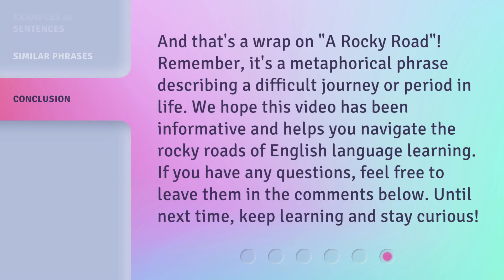And that's a wrap on 'a rocky road.' Remember, it's a metaphorical phrase describing a difficult journey or period in life. We hope this video has been informative and helps you navigate the rocky roads of English language learning. If you have any questions, feel free to leave them in the comments below. Until next time, keep learning and stay curious.